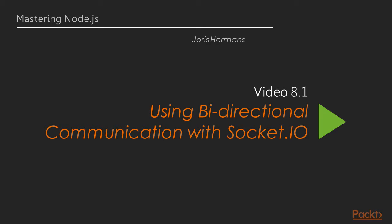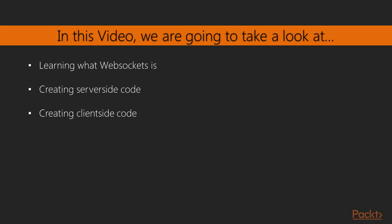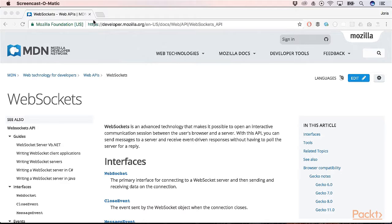Socket.io is a library for using WebSockets in Node. In this video we are going to take a look at what WebSockets are and how to use them in Node. We will see how to establish bidirectional communication between a server and a client. WebSocket is a computer communication protocol. It is a complex protocol that was standardized in 2011 by the W3C. It provides a full duplex communication channel over a single TCP channel. With a WebSocket you can send a message from a server to a client, and you can also send a message from a client to a server. On the Mozilla Developer Network you will find more information about the WebSocket API.